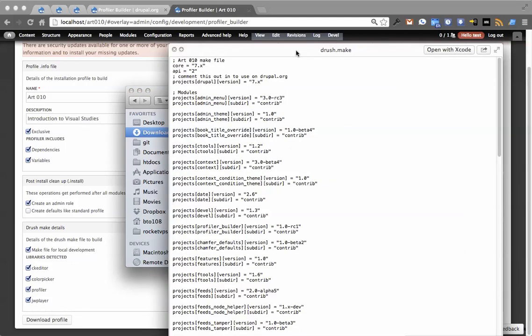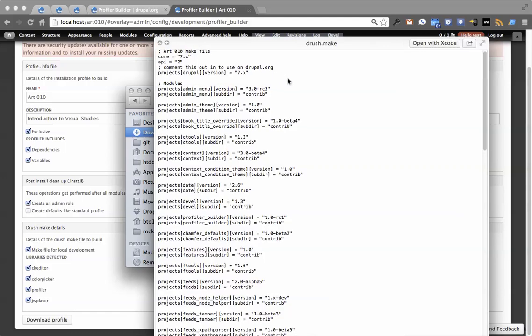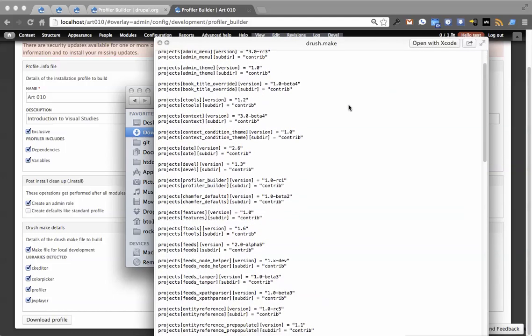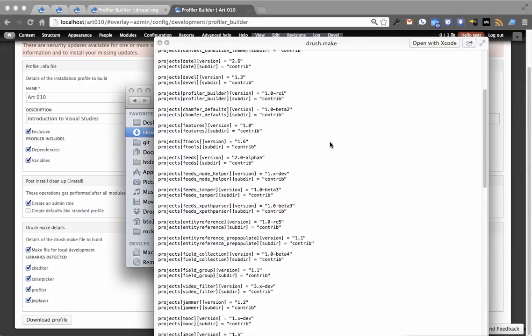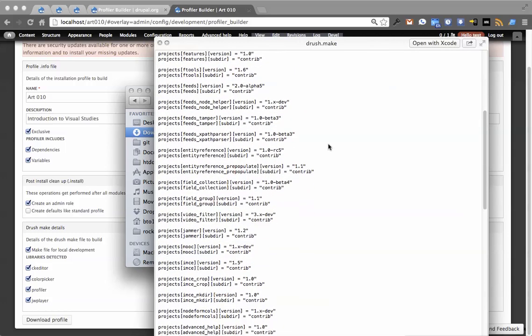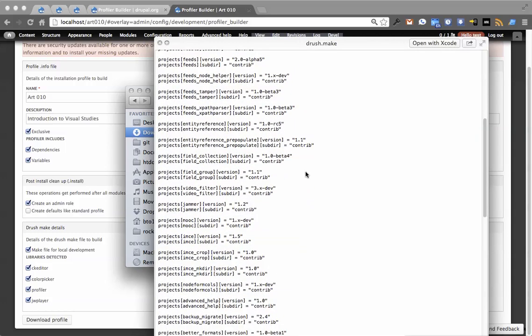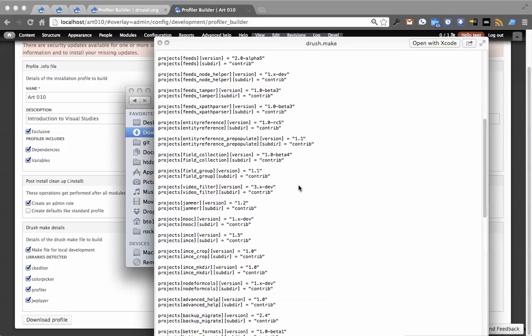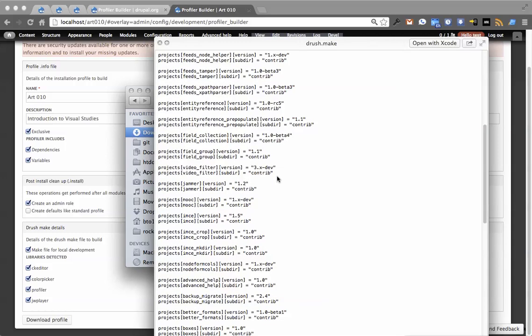Looking at the Drush make file, you'll see it has this in here: comment this out to use on drupal.org. It's created it in a well-structured way, took into account all the modules on the site and the versions included. To make this a little more true to the way that you would actually build a distribution, it doesn't have a specific version of dev. That's something that was introduced recently through development packaging.